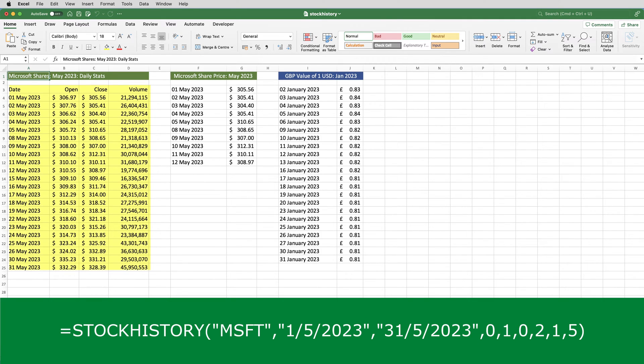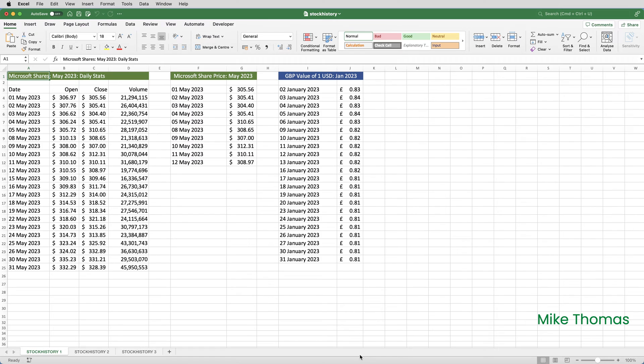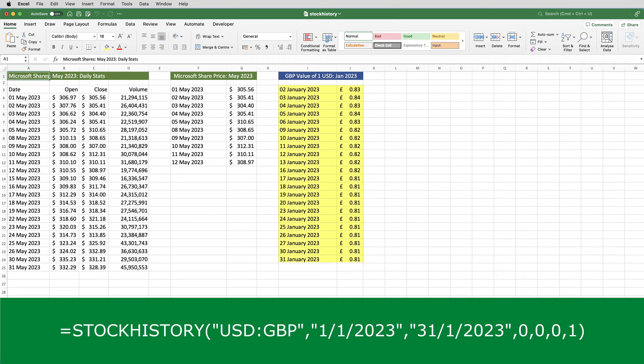In this first example, I'm displaying the date, the share price at the start of the business day, the share price at the end of the business day, and the number of shares sold on each day for Microsoft shares during May 2023. In the second example, I'm displaying the date and closing share price for the first two weeks of May. And here, I've excluded the column headings. The third example relates to currency. It's showing the value of one US dollar in UK pounds for each day during January 2023.